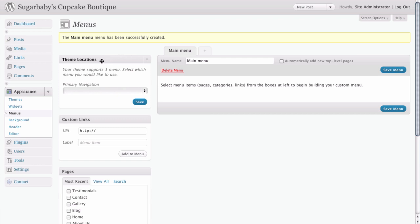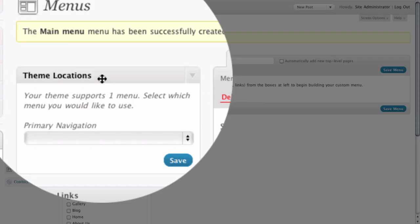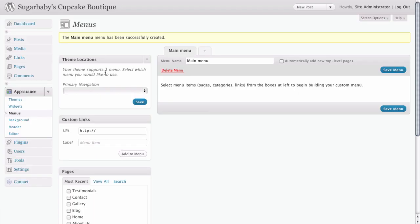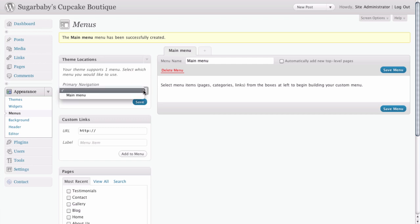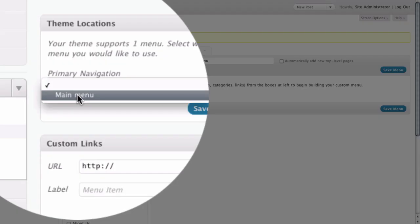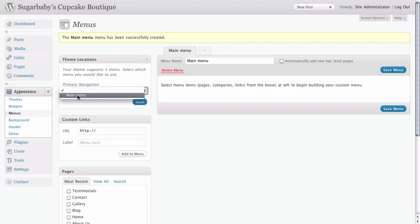Here you can see under theme locations, we have a little drop down menu for primary navigation. And if we click on that, we can see that our newly created main menu is one of the options available.